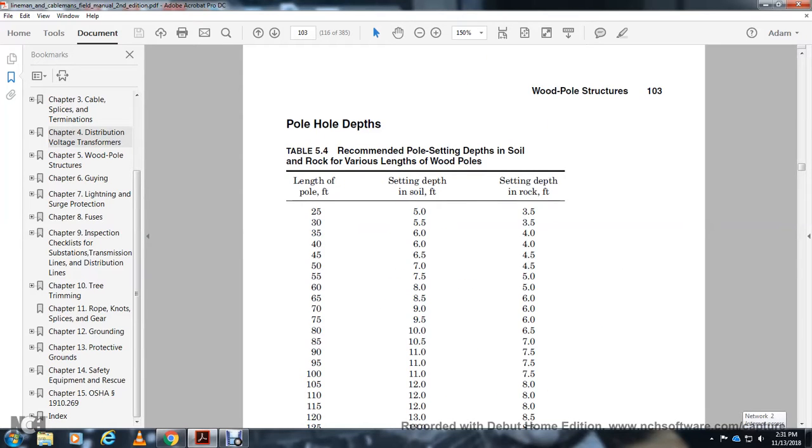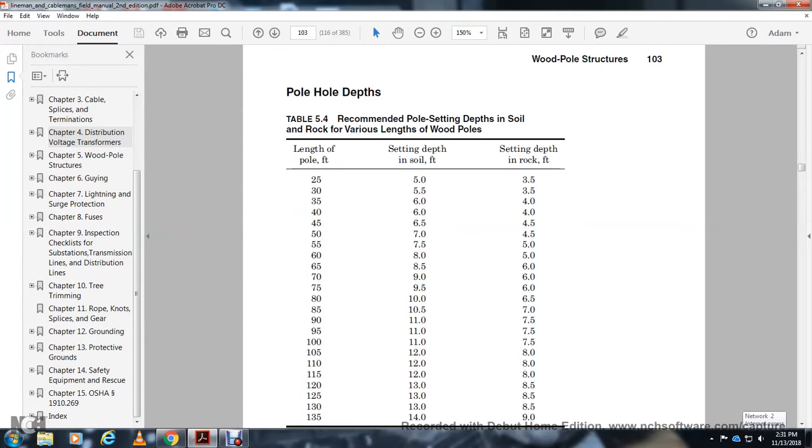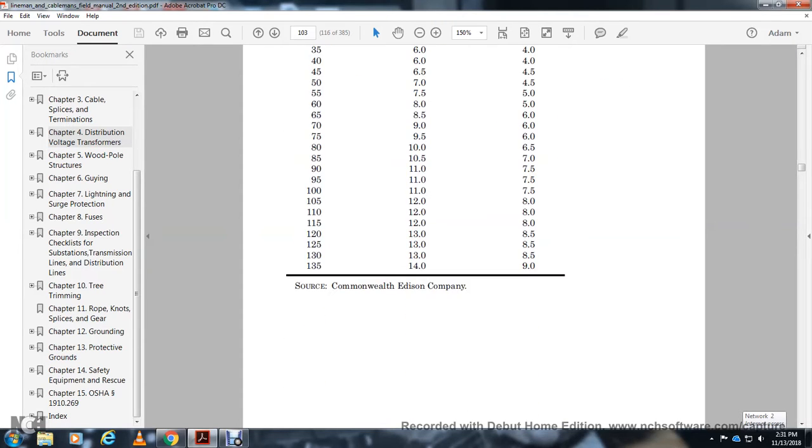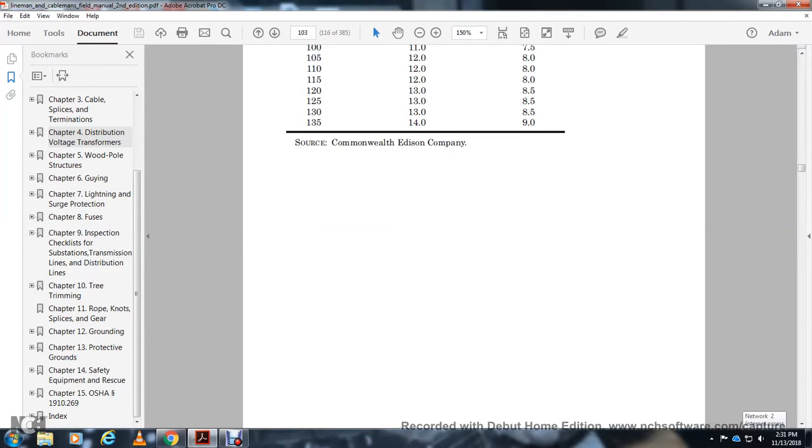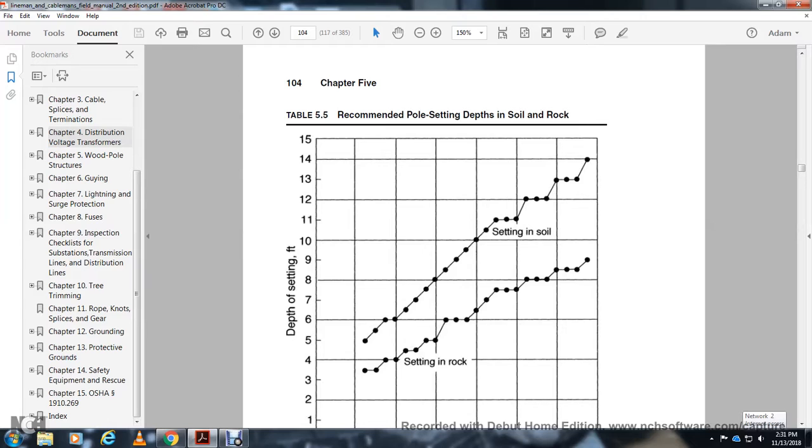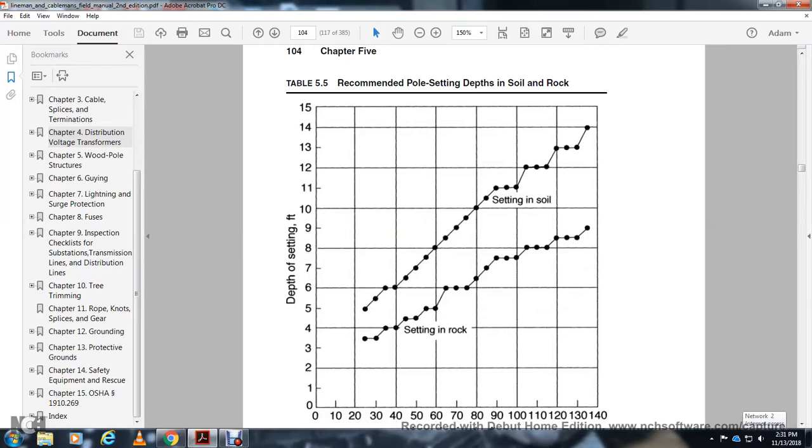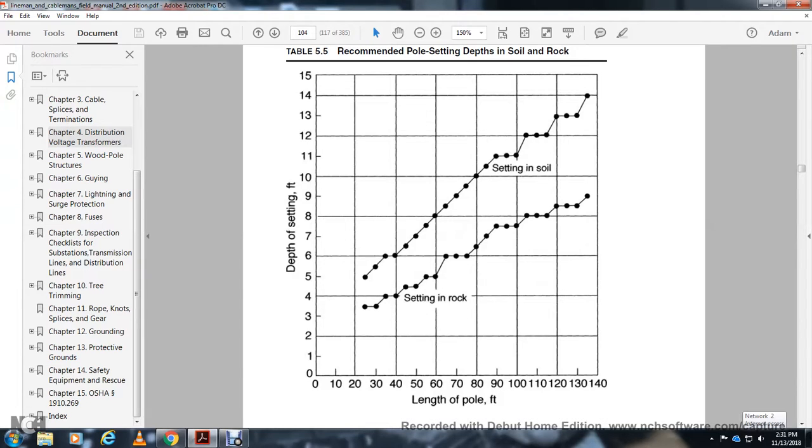Pole hole depth: recommended pole setting depth in soil or rock for various pole lengths. For a 20-foot pole, soil depth is 5 feet, rock depth is 3.5 feet. Recommended pole setting depth ranges from 10 to 140 feet with corresponding setting depths in soil and rock shown on the graph line.